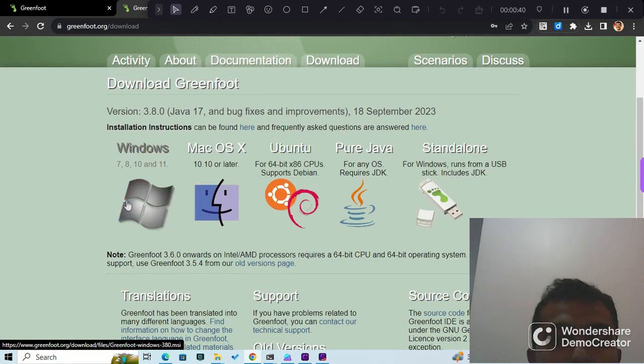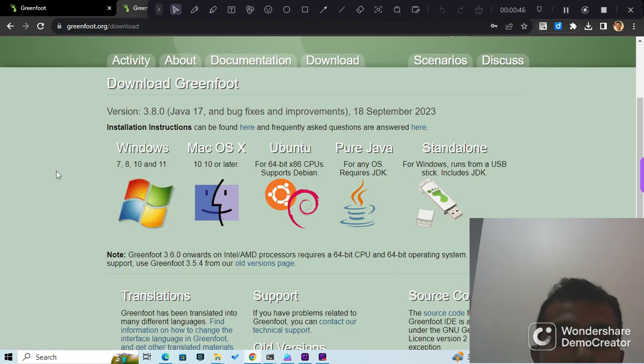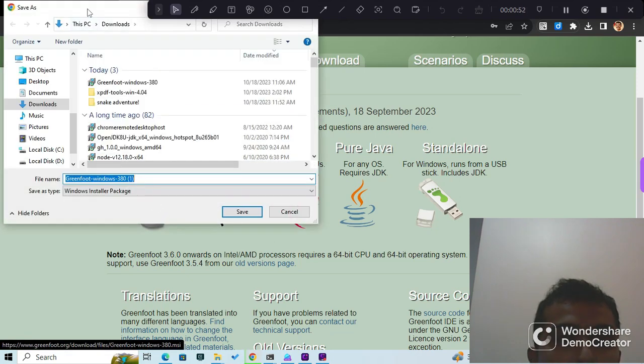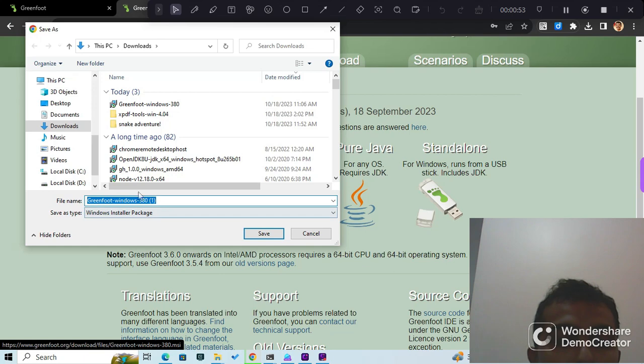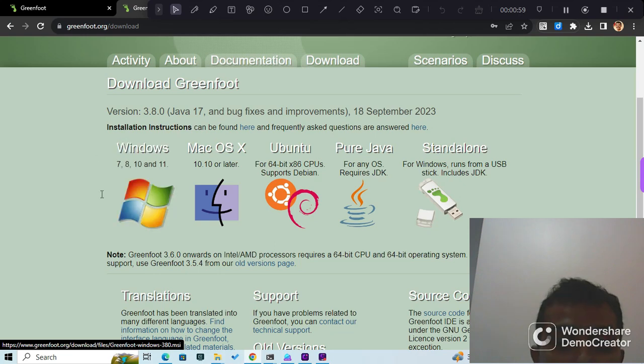You can find the operating system - they have different installers. Most of us are on Windows, so you click Windows over here. It will bring up the download for the installer. Once it's installed, you run it.